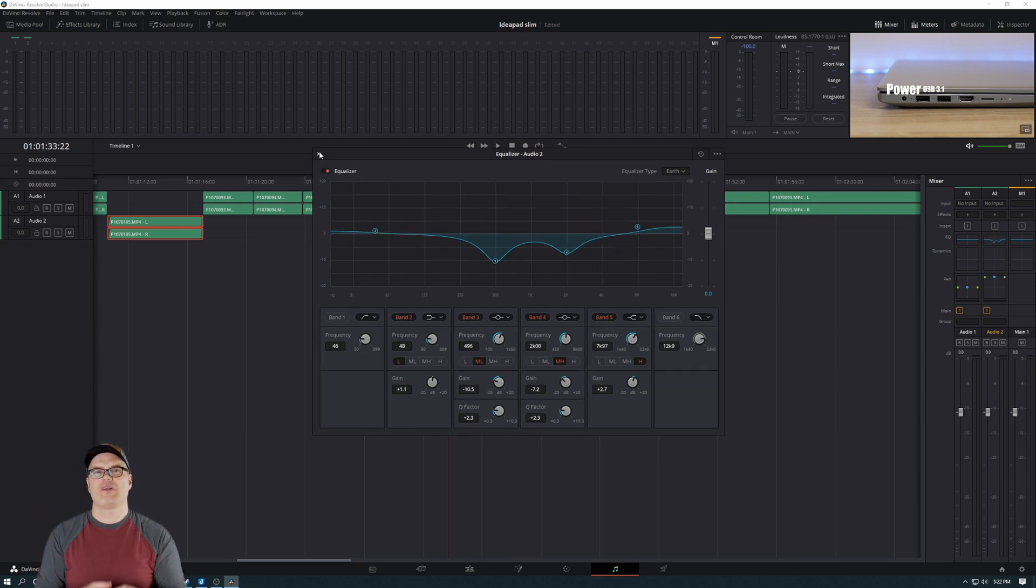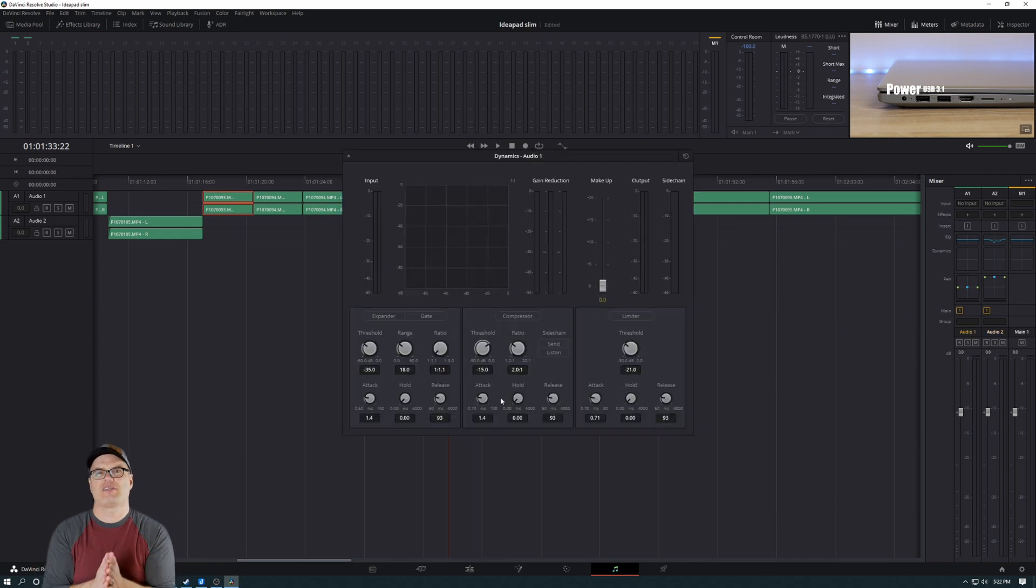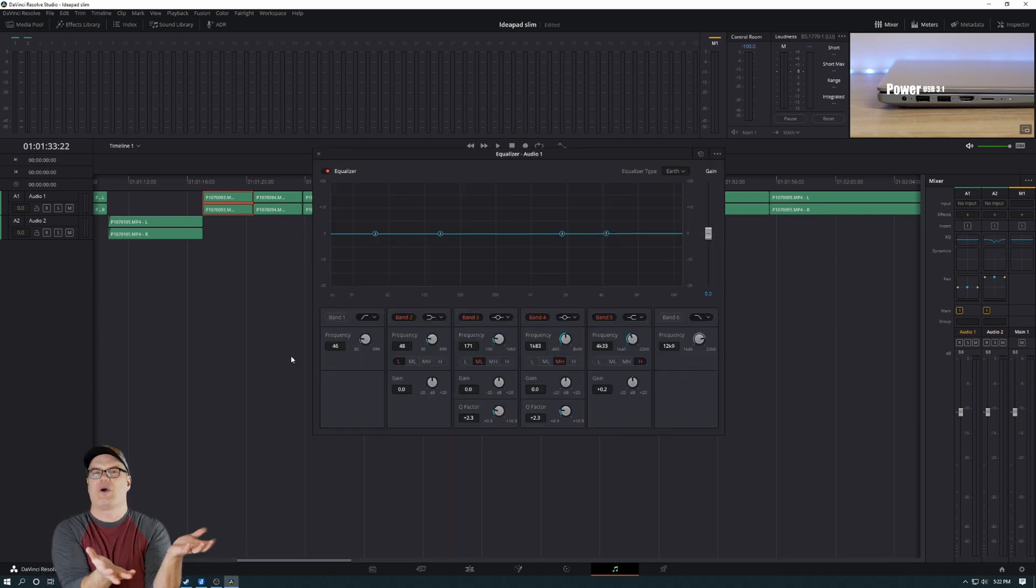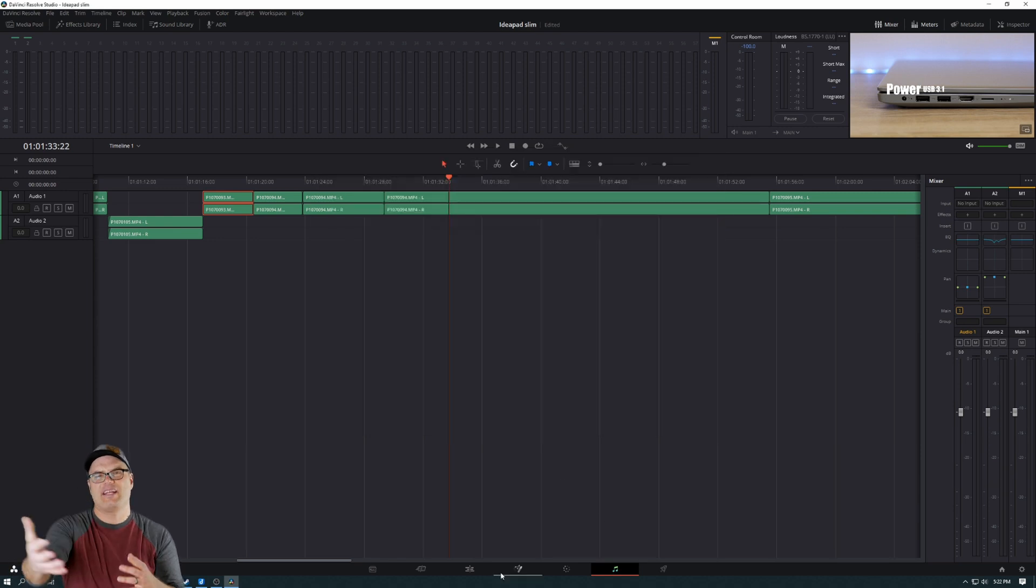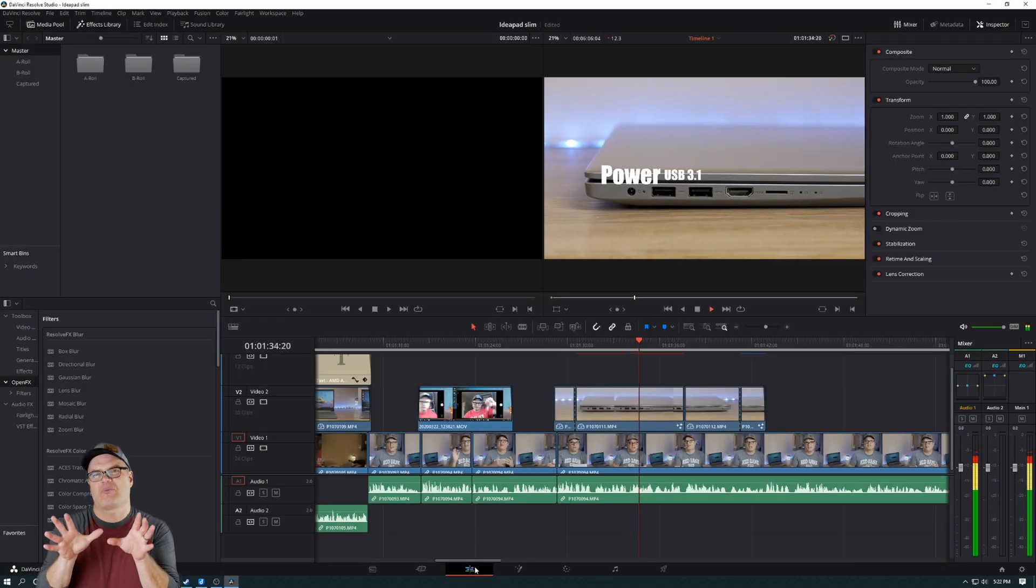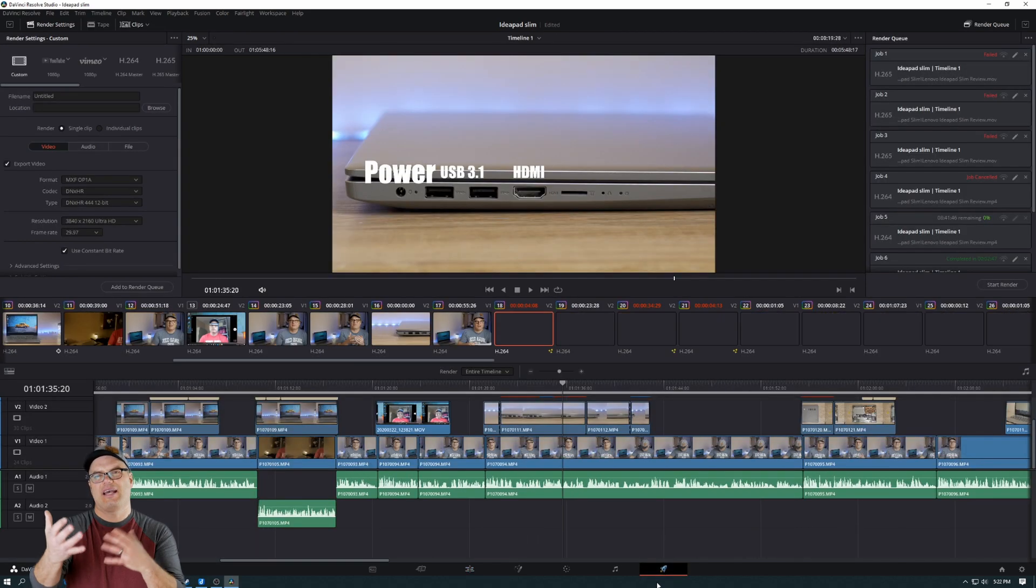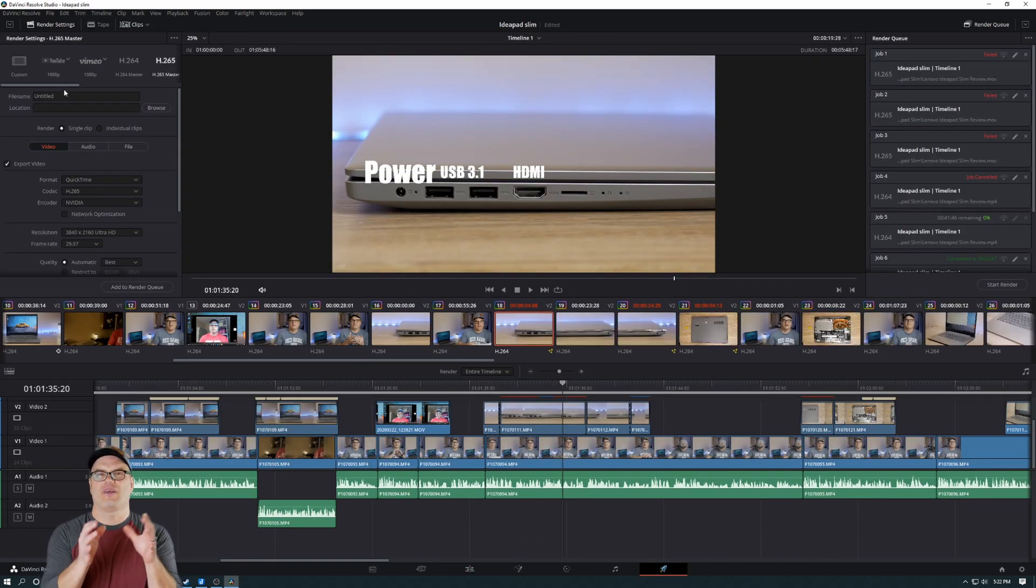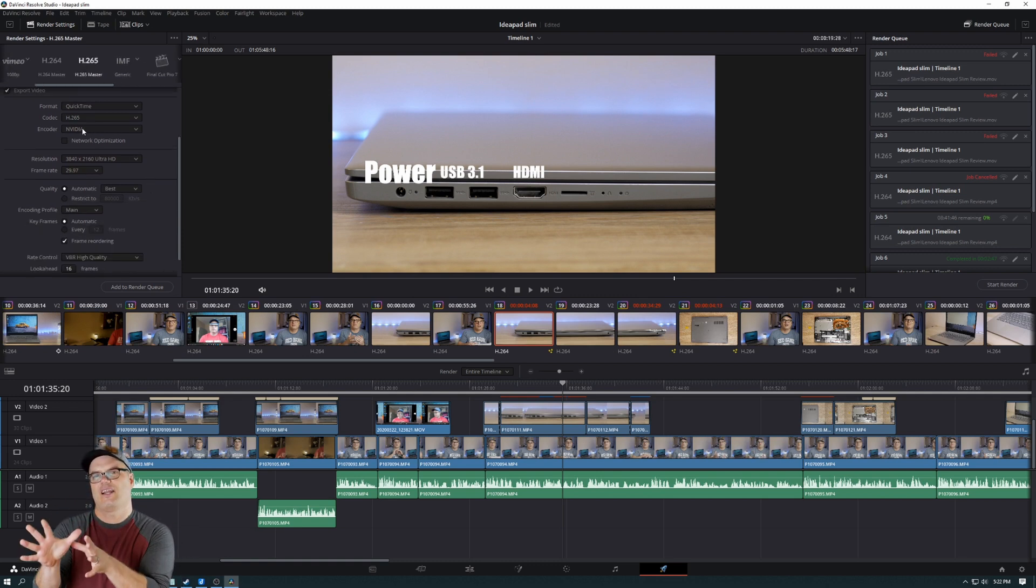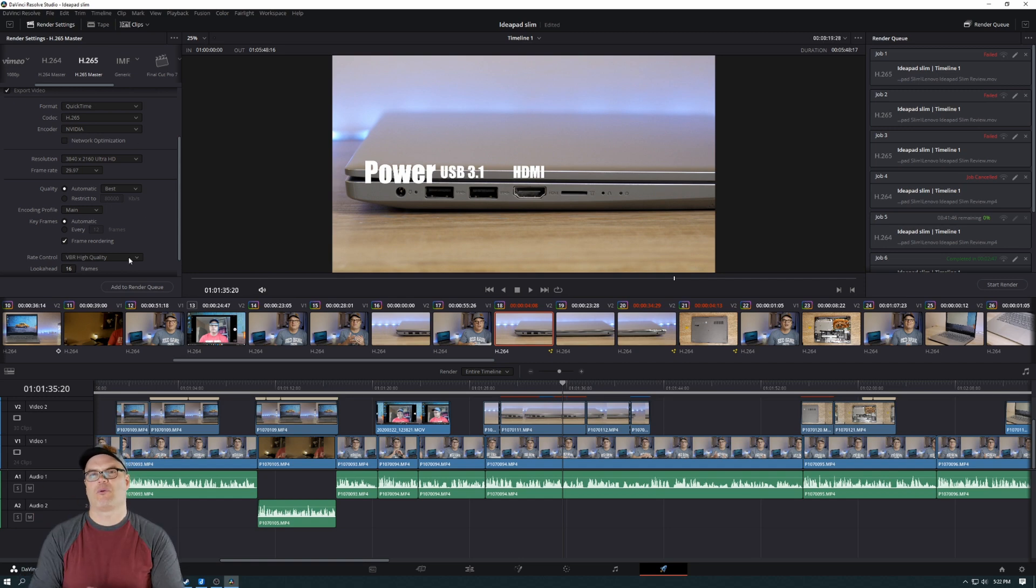Now, I do want to talk about those two different versions because there's some limitations with the free version. On the Mac, the free version is awesome. It runs just as well as the paid version. On Windows, if you're using 4K H.264 MP4 video, there is some performance issues with the free version. It has to do with the H.264 decoder that's included with the operating system that the free version uses. That is not an issue in the paid version. The paid version has much better performance and works great.